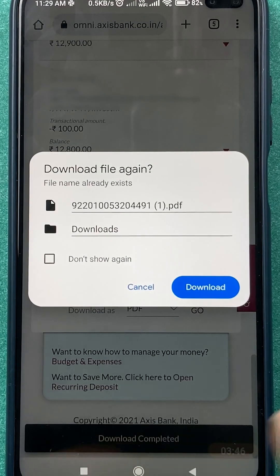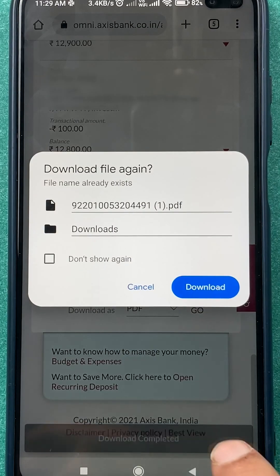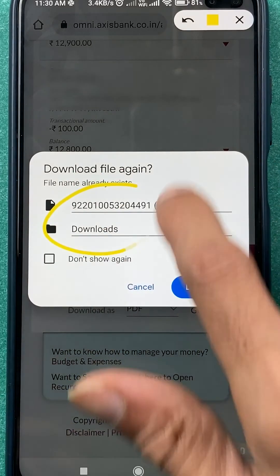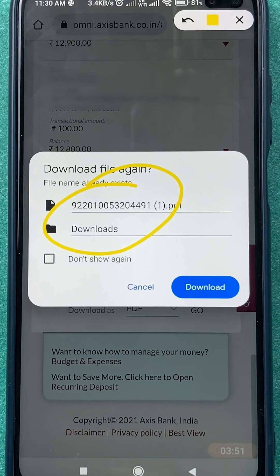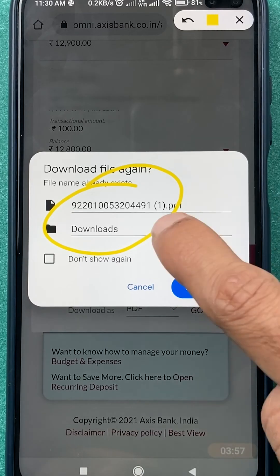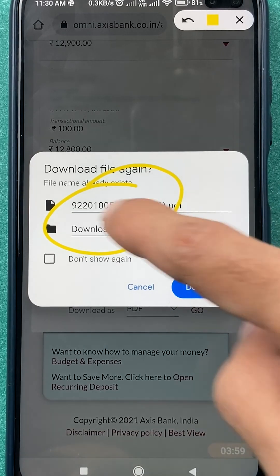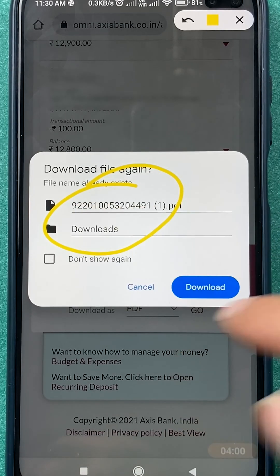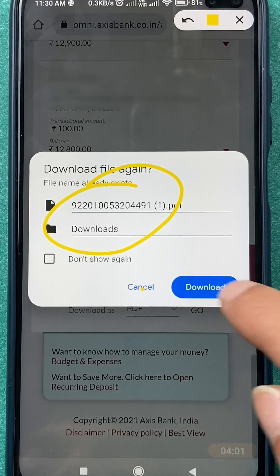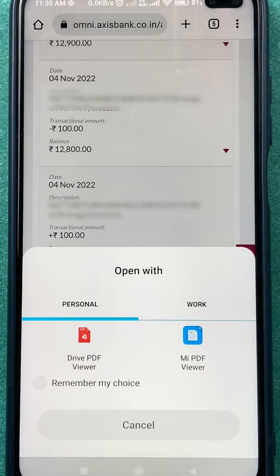Once you select PDF, tap on 'Go' to download the statement. A pop-up message will appear; sometimes it doesn't appear and it automatically tries to download the file. You can enter a name for the file — since it's for last three months, enter that — and then click the download option.